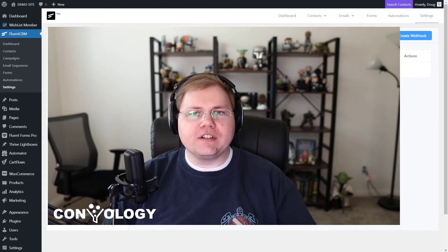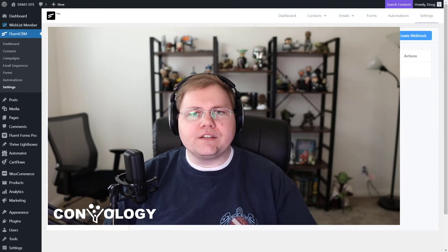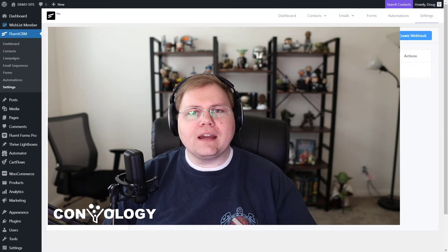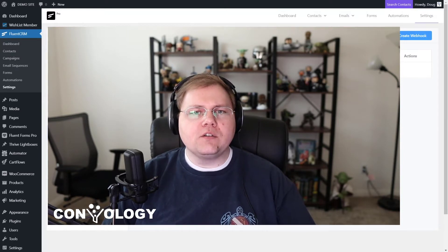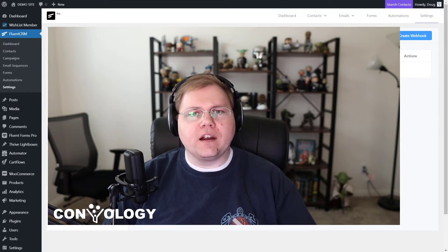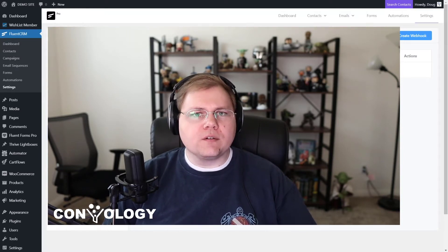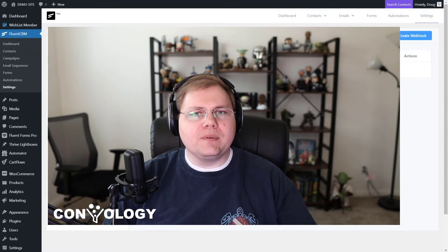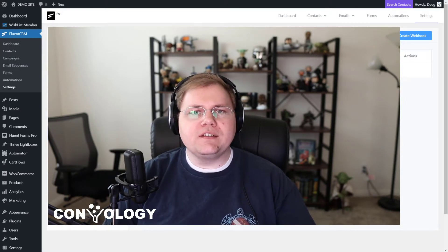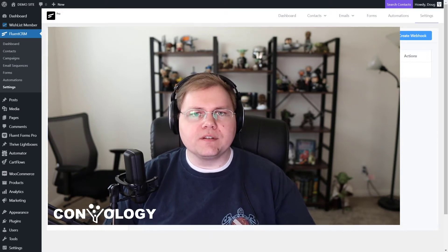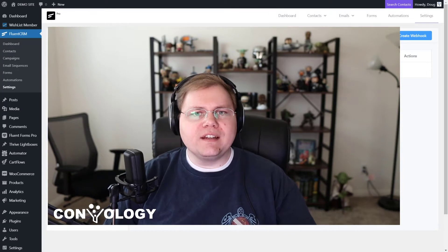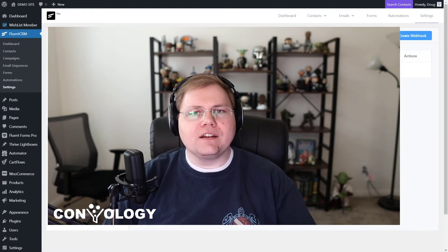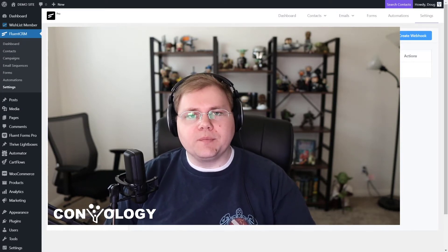Hey everyone, Doug from Convology here. Now I got a request from a lot of you to create a tutorial showing you how to connect ThriveCart with FluentCRM, whether you're selling products and courses, whatever it might be. You want to be able to send your customers into the automations built using FluentCRM. So let's dive in and take a look at how to do this actually really simple implementation.